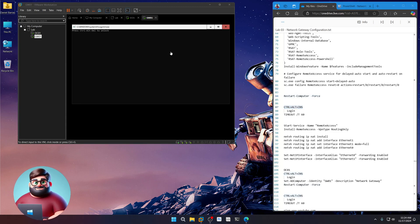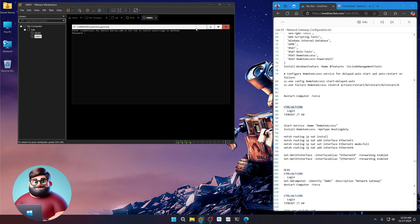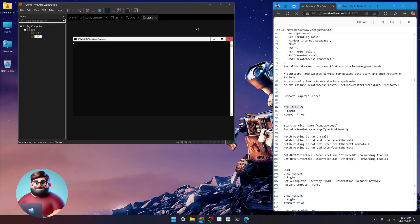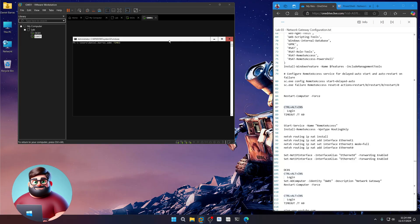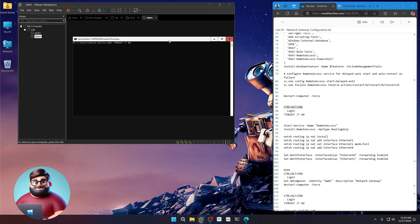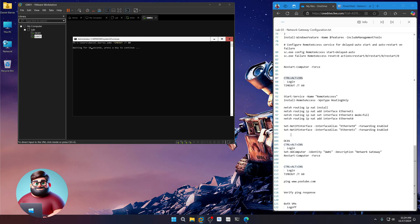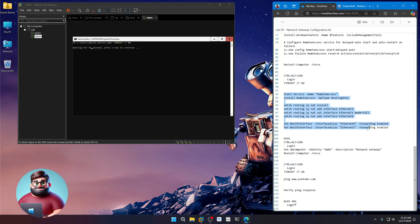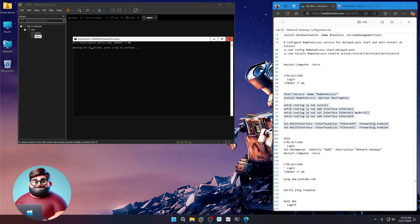Okay. And we're back. So control alt insert. Let's log in. There we go. Now I'm going to do a timeout of 60 seconds. Let that go. And when we come back, we'll set up our routing and remote. And I'll see you there.